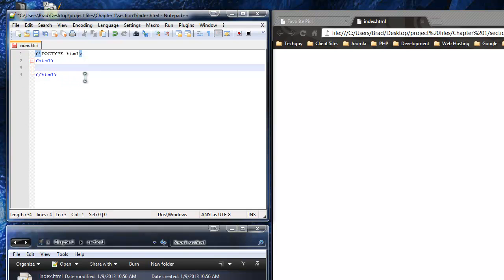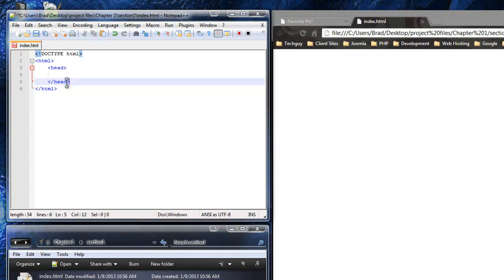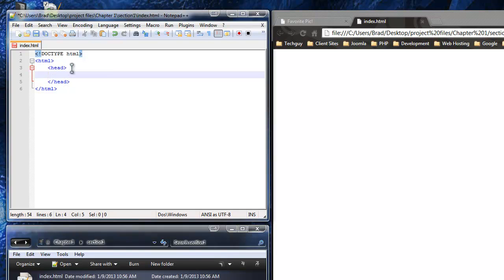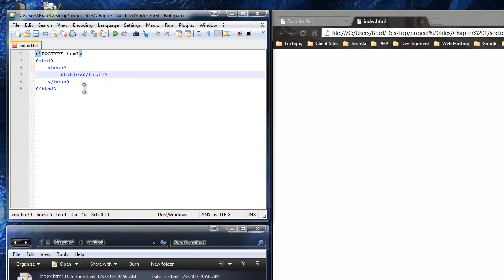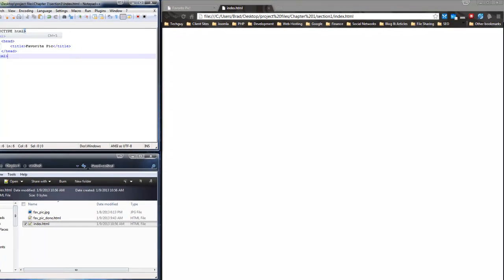The next thing we want to do is the head tag — open it and close it. In the head tag we can do a lot of different things: meta tags, keywords, scripts, or links to CSS or JavaScript files. But in this project, all we're going to have in the head is the title. Open it, close it — I'll leave it on the same line since it's a short amount of content. For the title we're going to use 'Favorite Pic'. I'll save this now.